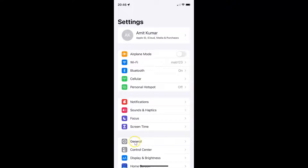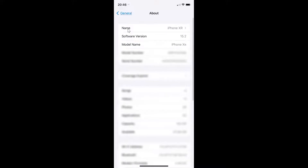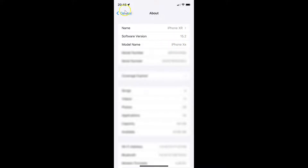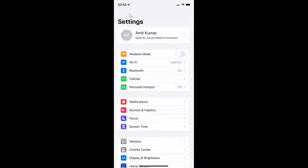Tap on General and then tap on About, and you can see here the software version. I have iOS version 15.2 installed on this iPhone XR. So let me go back.